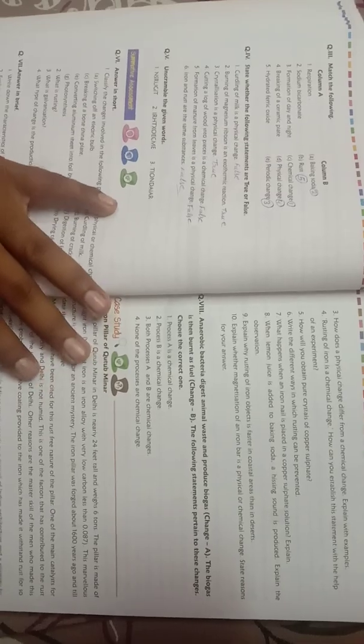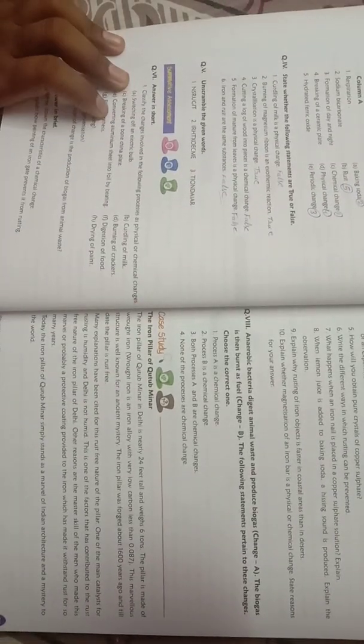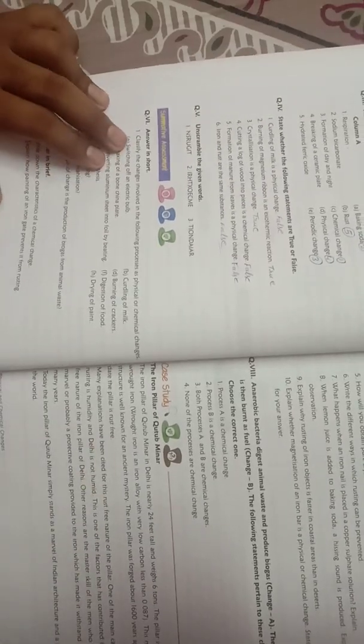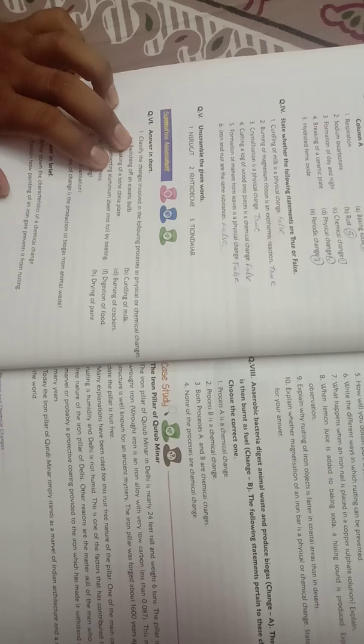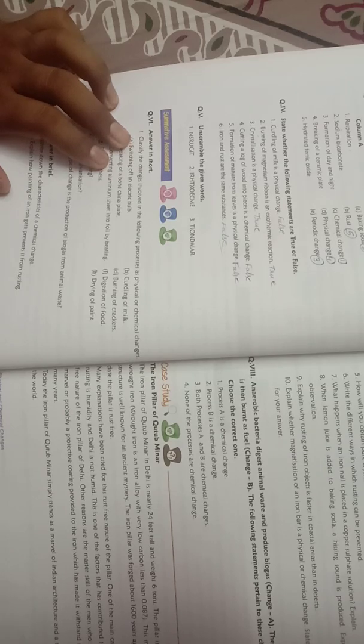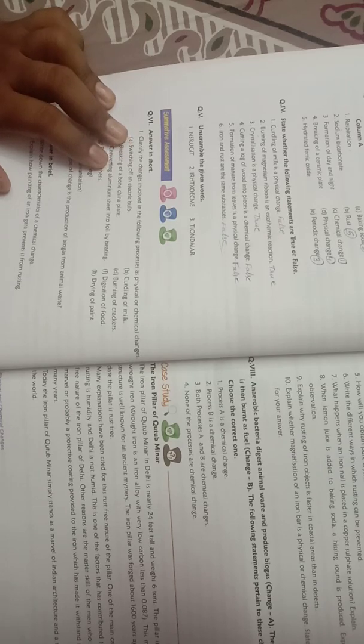Okay students, now I will discuss question and answers. So don't waste time and let's start. Classify the changes involved in the following process as a physical or chemical change.